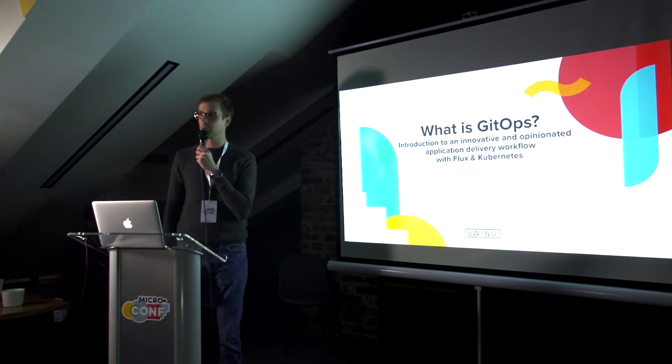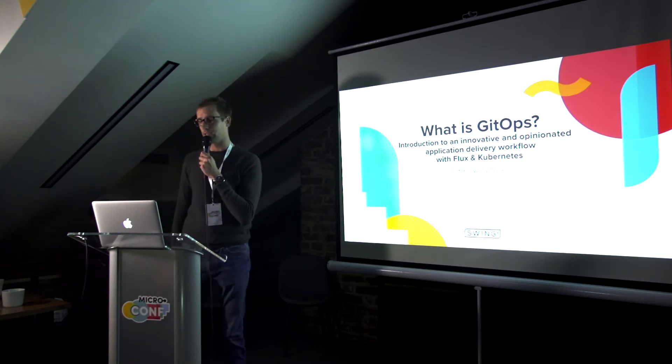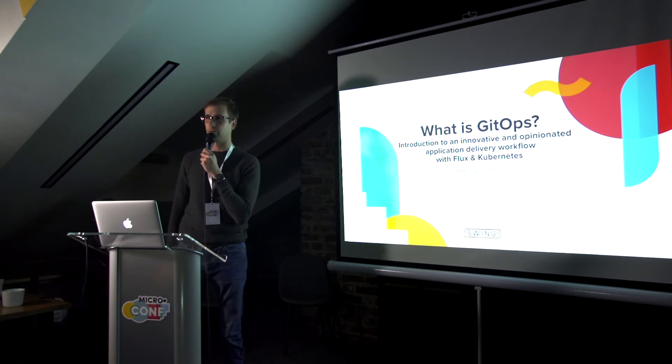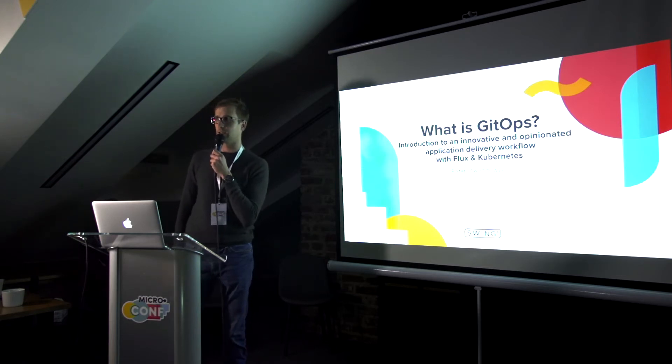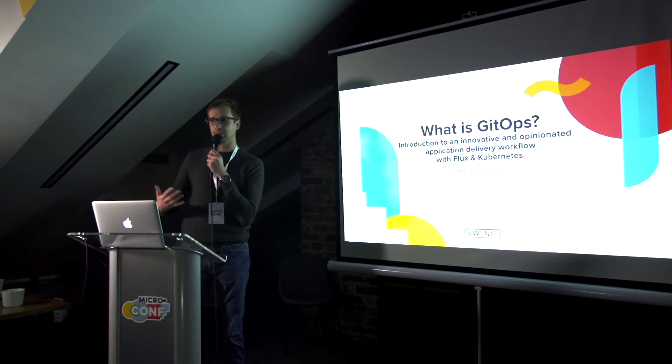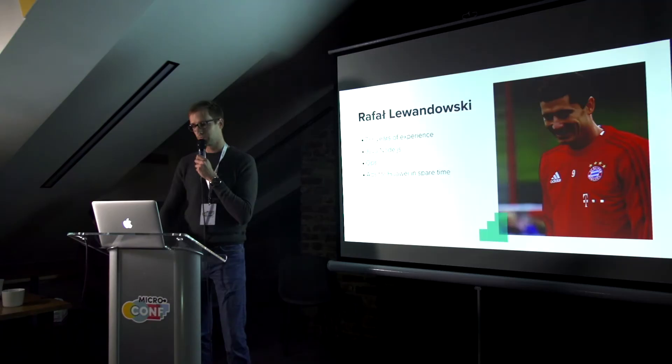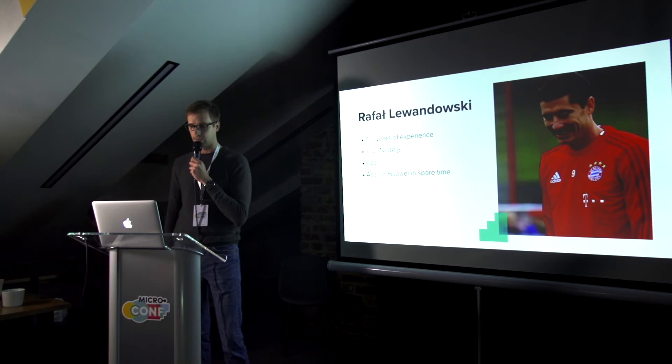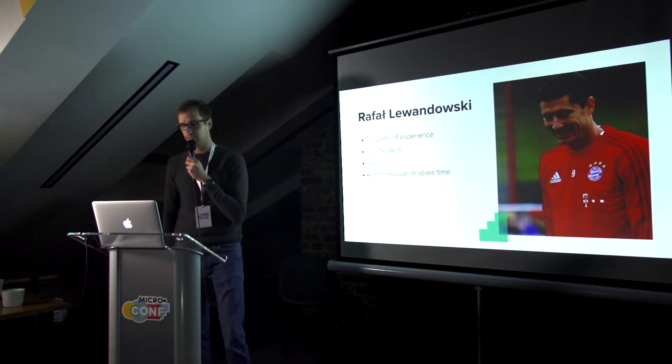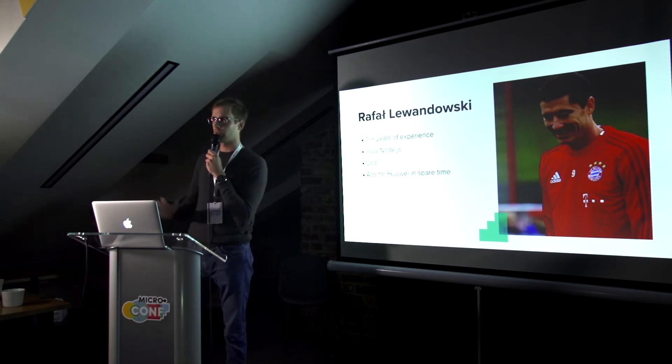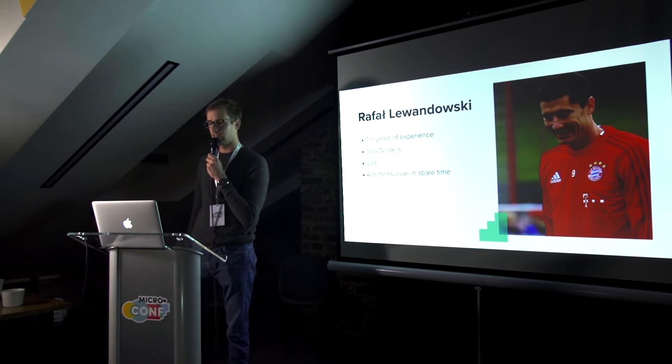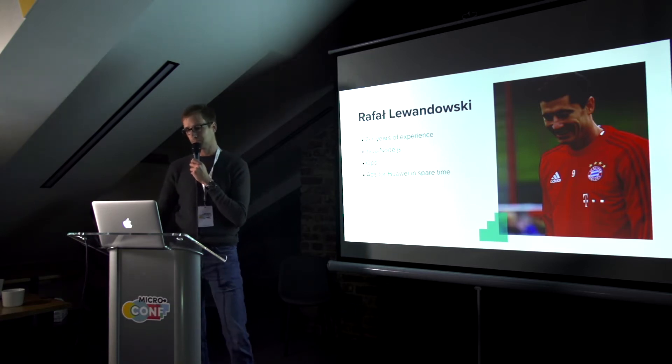So hello, my name is Rafał Lewandowski and today I'll tell you about GitOps and show you some concrete examples with a setup of Flux and Kubernetes. A few words about me. I'm a software engineer with over seven years of experience, mostly Java, some Node.js recently, and I'm doing more and more ops as the time passes.